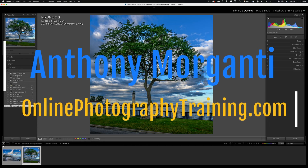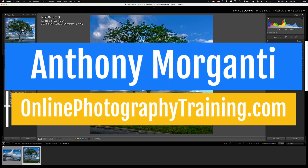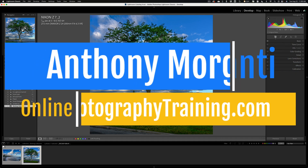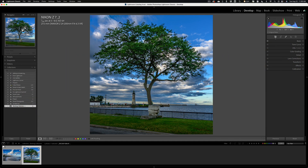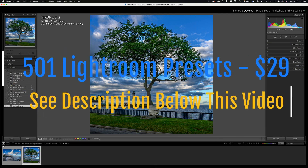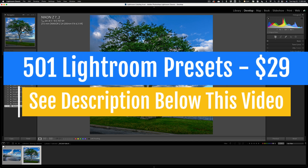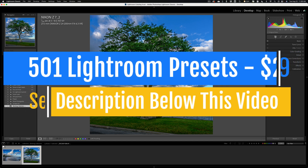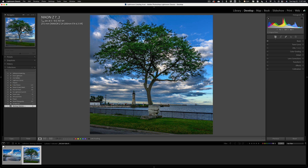Hi everyone, Anthony Moraganti here. One question I sometimes get from Lightroom users is how to share images between the different versions of Lightroom. You probably already know that Adobe has several different versions of Lightroom. For example, right now we're looking at Lightroom Classic.